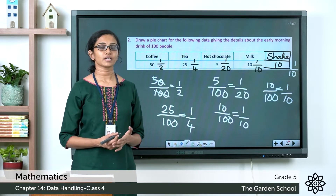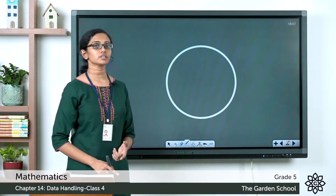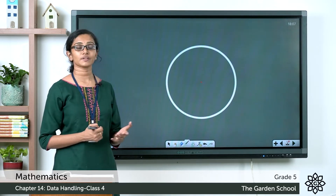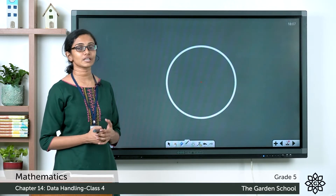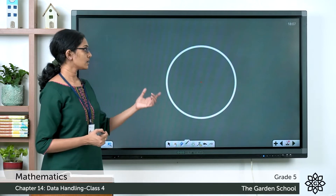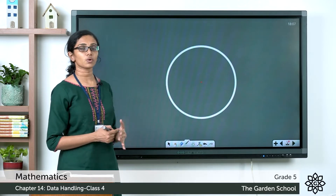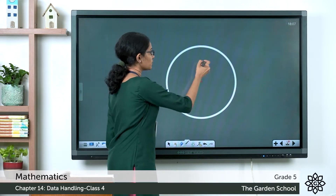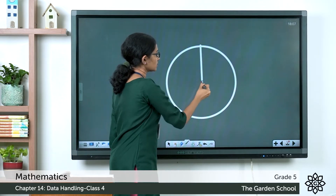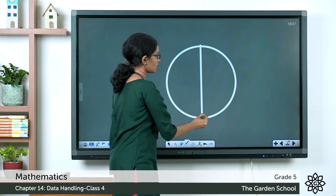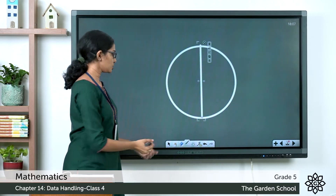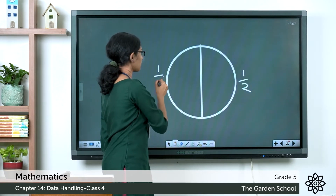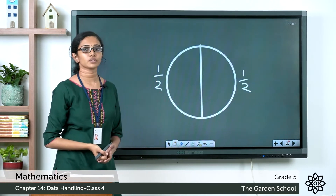To draw the pie chart, first use your compass to draw a circle of any radius. To represent the fraction of people who like coffee, we need one half of the pie chart. Draw a line through the center using your ruler, dividing the circle into two equal halves — each part is one-half.